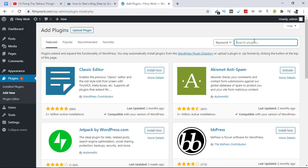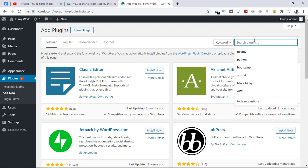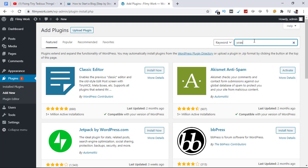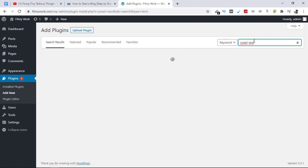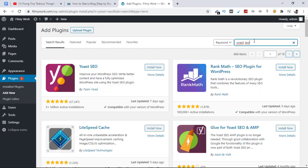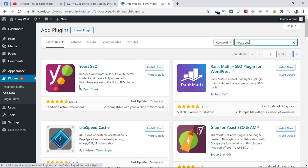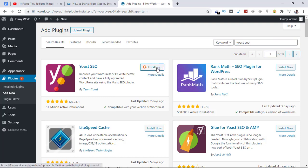Let's find the first plugin we're interested in, and that is Yoast SEO. Search here for Yoast SEO and hit Enter. This is the plugin. It has 5+ million active installations and is compatible with our website. Let's click on Install Now. The installation process takes less than a minute depending on your internet speed.